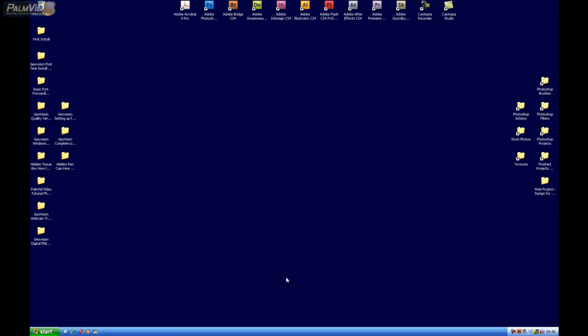Okay, so before we install the PCI card or the software or anything, we're going to go ahead and set up Windows to be configured for GeoVision.